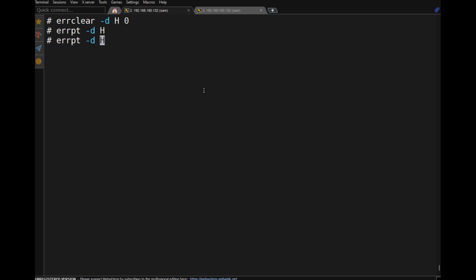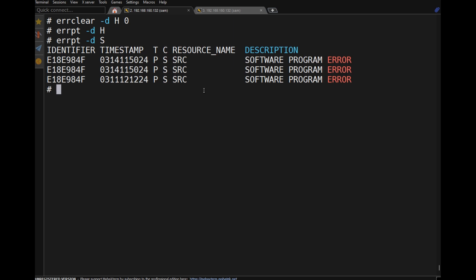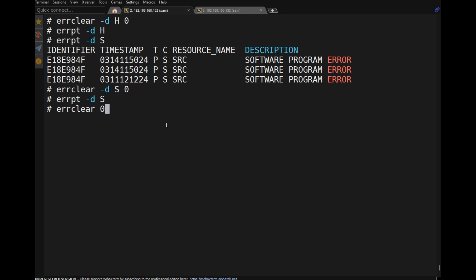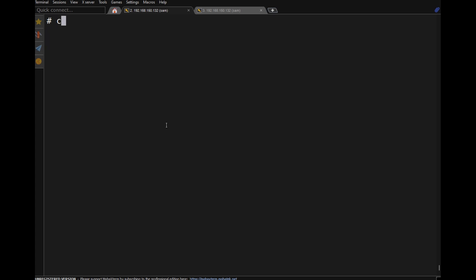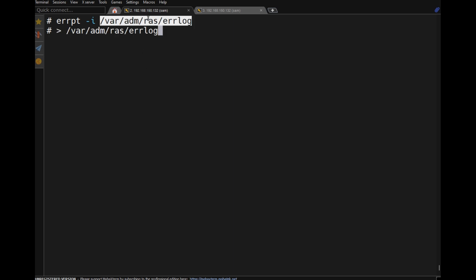Using 'errpt -s', we have three software errors. To clear them, run 'errclear -d S 0'. After clearing, there are no software errors remaining. To clear all errors, run 'errclear 0', and all errors are set to zero. We can also use 'errpt -f /var/adm/ras/errlog -i' to inspect the log file.